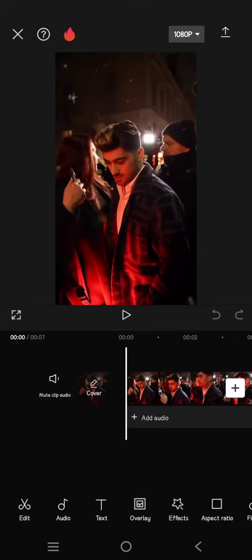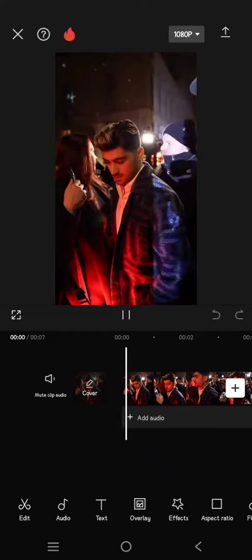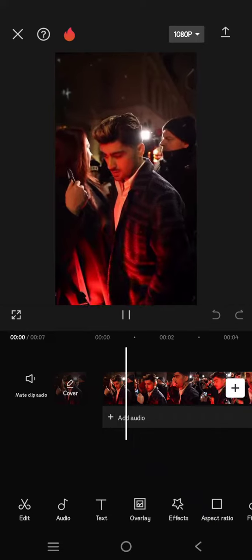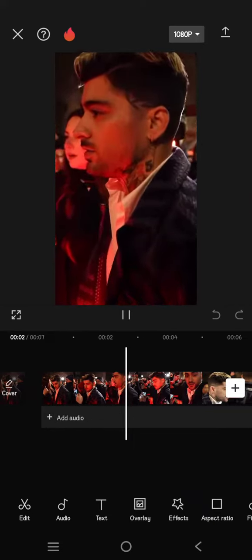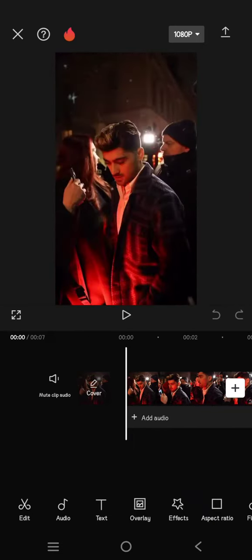Hey guys, welcome back to my channel. In today's tutorial, I'm going to show you how you can overlay a video on CapCut. This is the video that I want to add overlay to. What you need